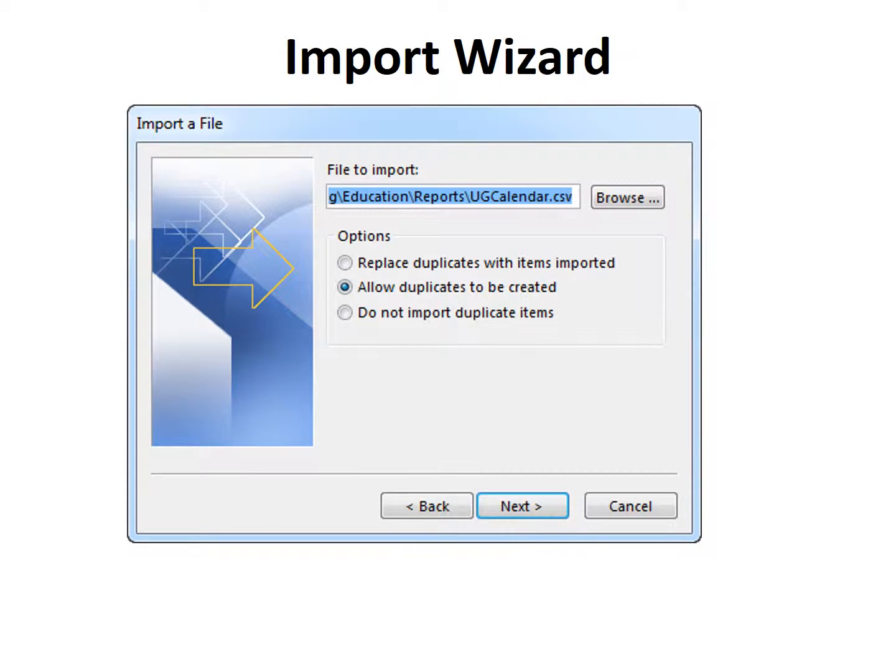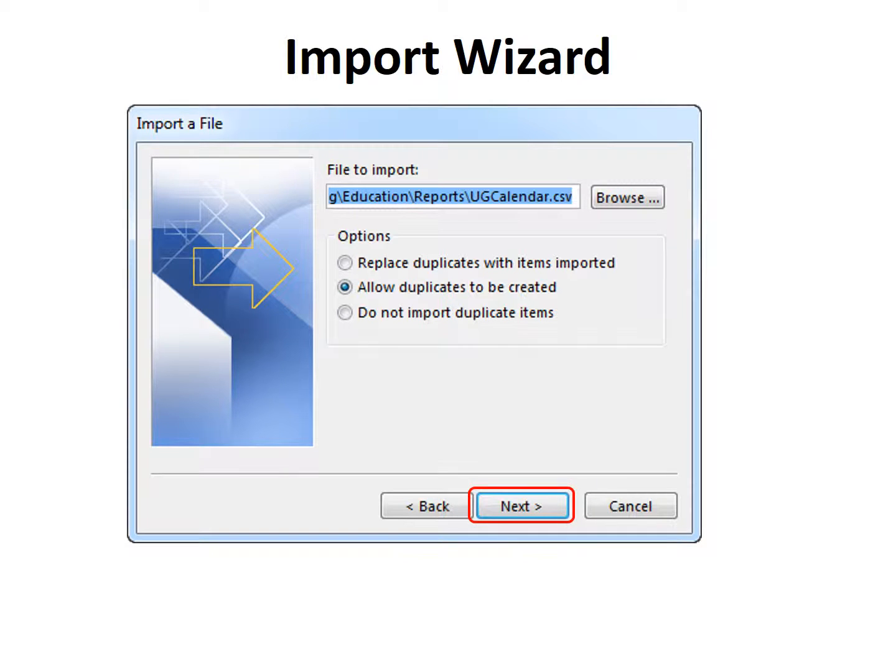And then you have a Browse button to go find it. So it's always a good idea to save it someplace easy to find. Now you have some options there regarding duplicates. Make your choice, and then click Next.